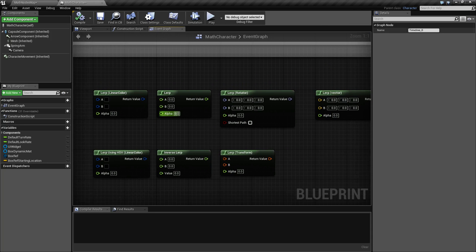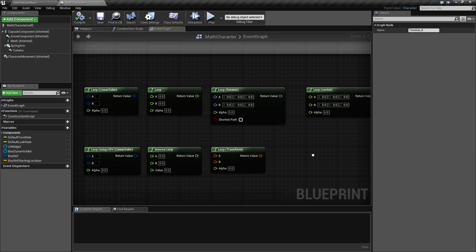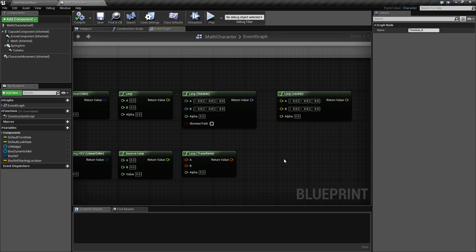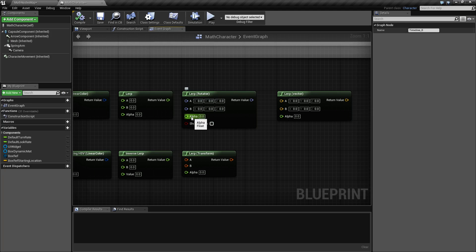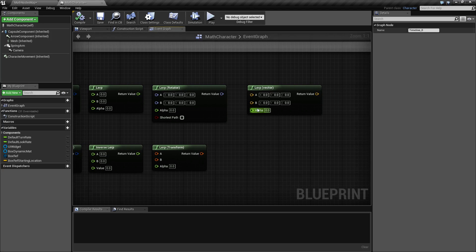You have your seven nodes here: two for color, two for floats, a rotator, a transform, and a vector. And it'll allow you to smoothly transition between one value or another simply by inputting what percentage between 0 and 1 you want into the alpha.